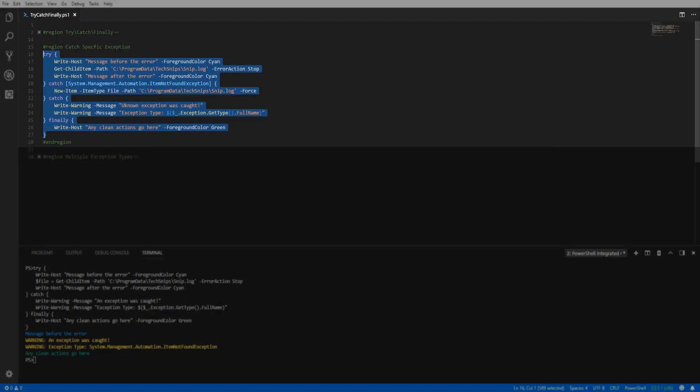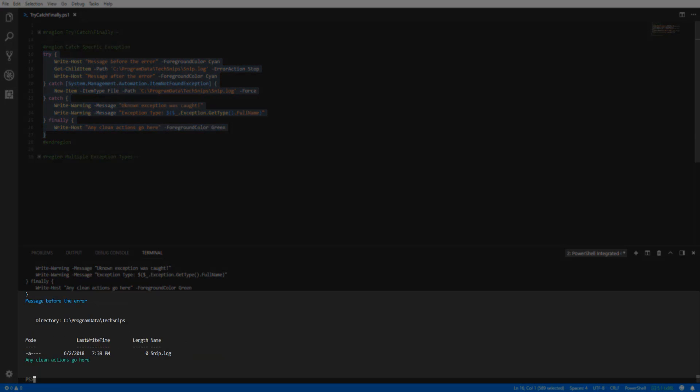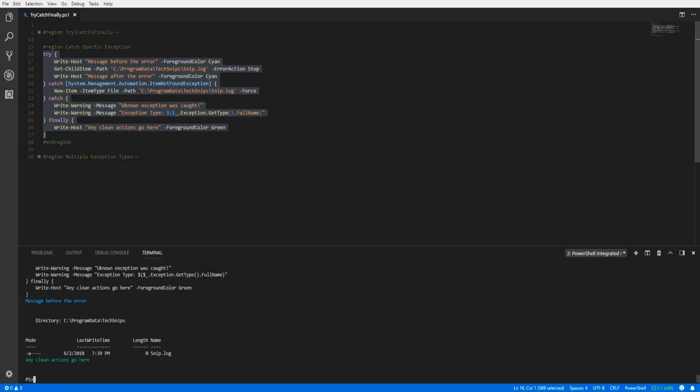Running this code, we can see that the item not found exception was thrown and caught. But now our item not found exception catch block is creating the file and the finally block is still running after the error. Notice that the second catch block did not execute. That was because the first catch block matched the exception type that was thrown.